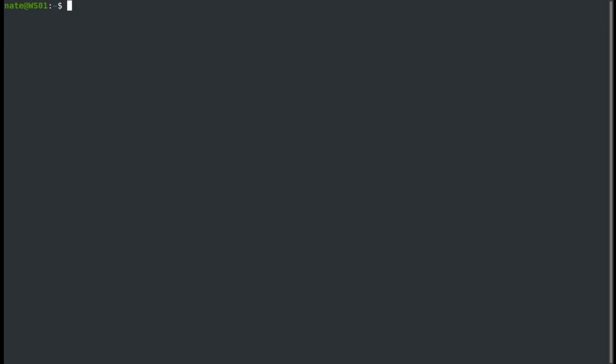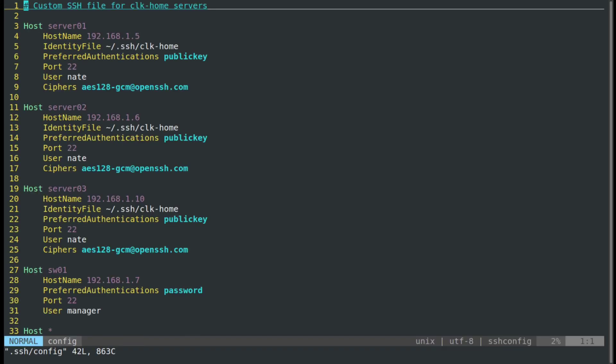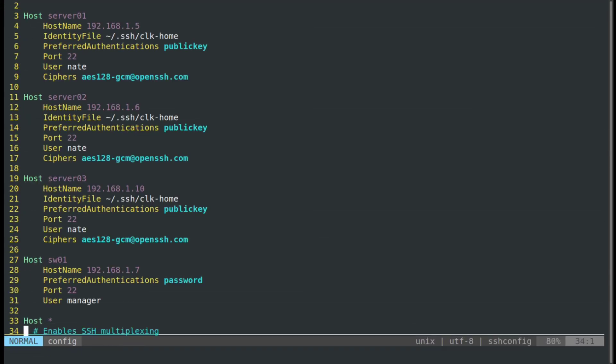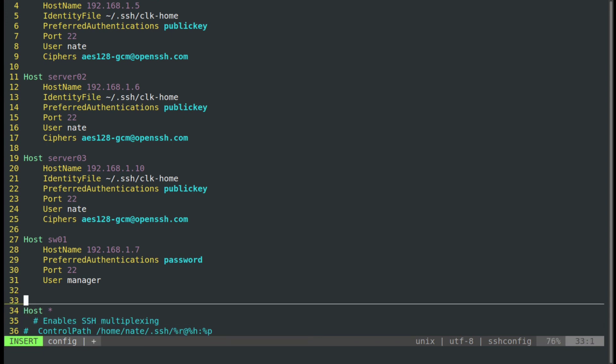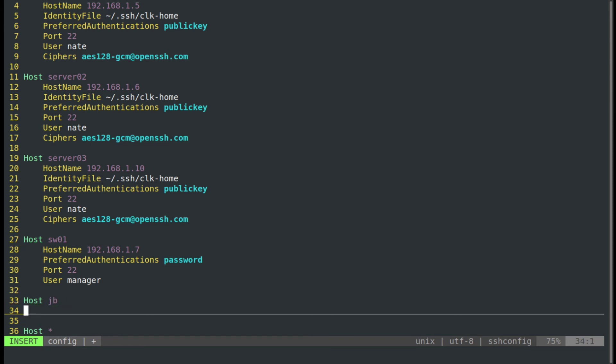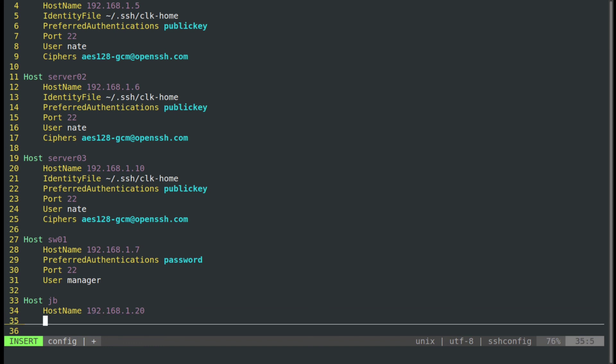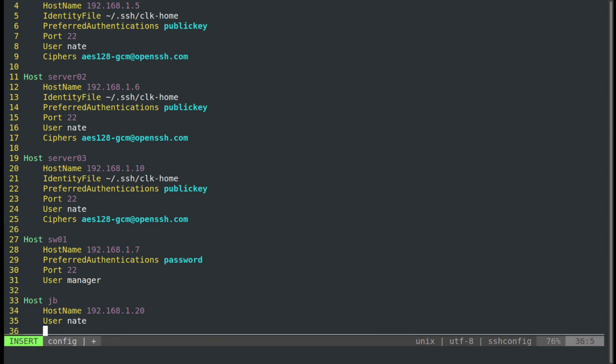Typing out those commands is kind of a pain, and we always want security to be easier. So we can set this up to work automatically by editing our .ssh config file. We're going to vim into .ssh config. We will type in host. We'll call it JB. Host name is going to be the IP address of the jump box. User is Nate.